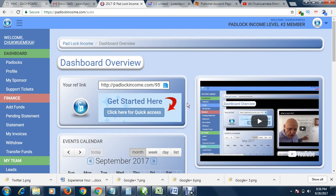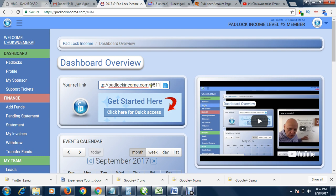All you have to do is to join, and of course you join for free. Joining is free. Becoming a member of Padlock Income is free of charge. You are not paying a dime. When you join, you will see your affiliate link here. Mine is, my number is 9511. So if you join, you have your own number which will be here.